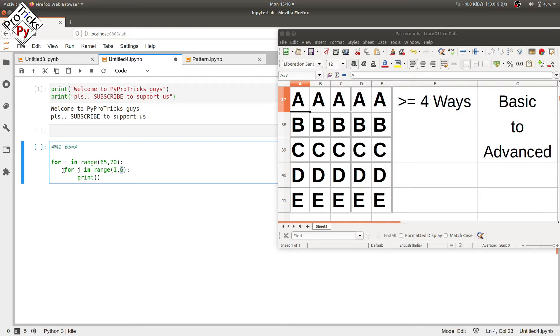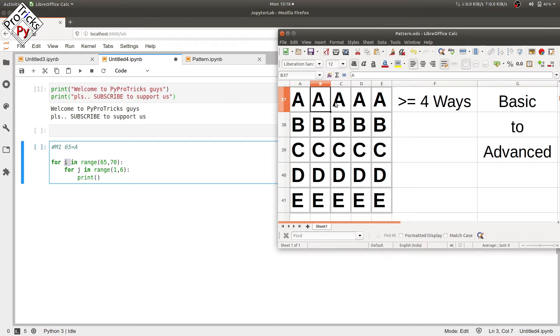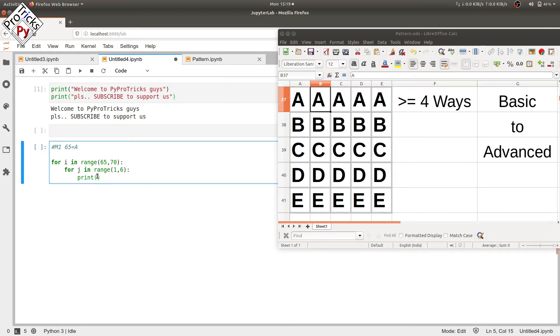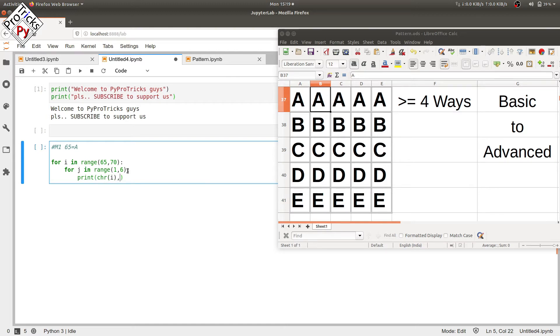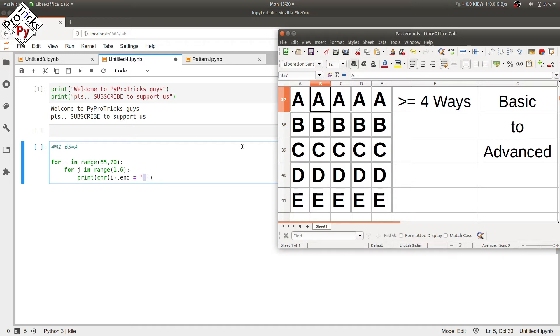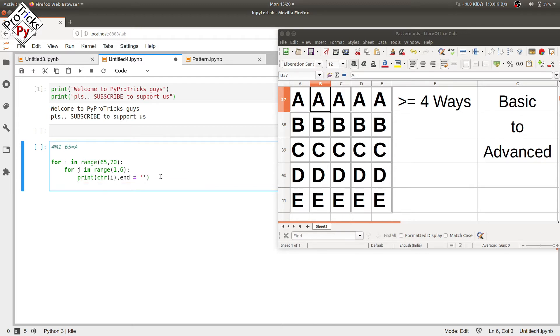The inner loop will print the value of i five times by running the inner loop five times. Now in the print statement we will be converting the value of i that is iterating from 65 to 69, one less than 70, into the character. So we will put chr(i) here, and end equals in single quotes a space to separate the values of each column by a space. If you don't want a space you can just do this without any space, directly single quotes.